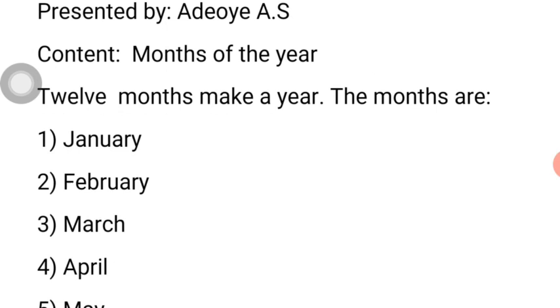I want you to learn and study and memorize how to spell your months of the year. J-A-N-U-A-R-Y, January. J-A-N-U-A-R-Y, January.